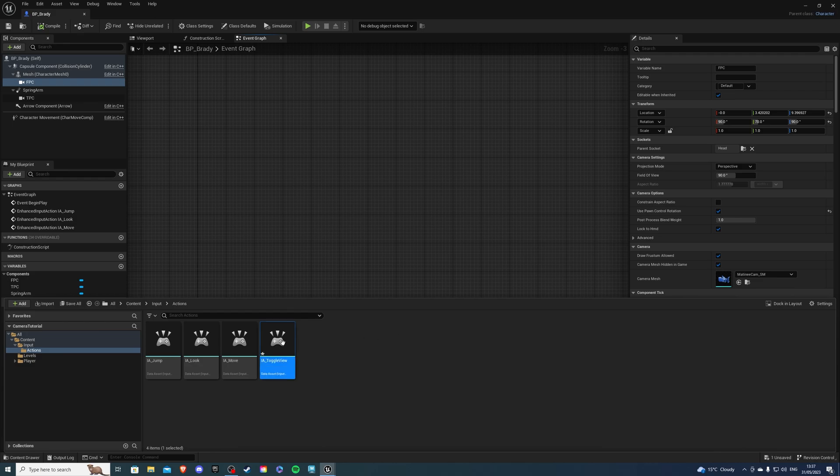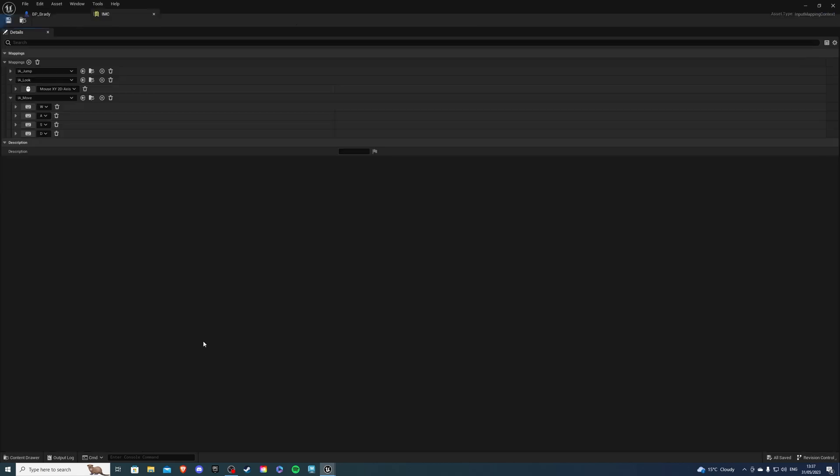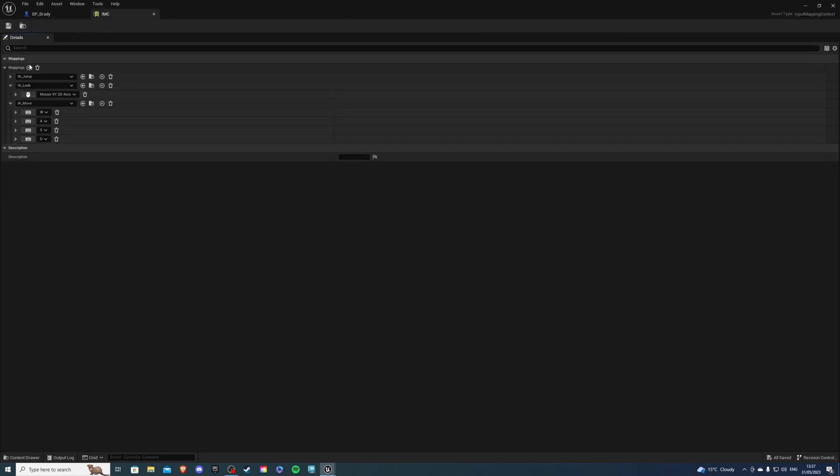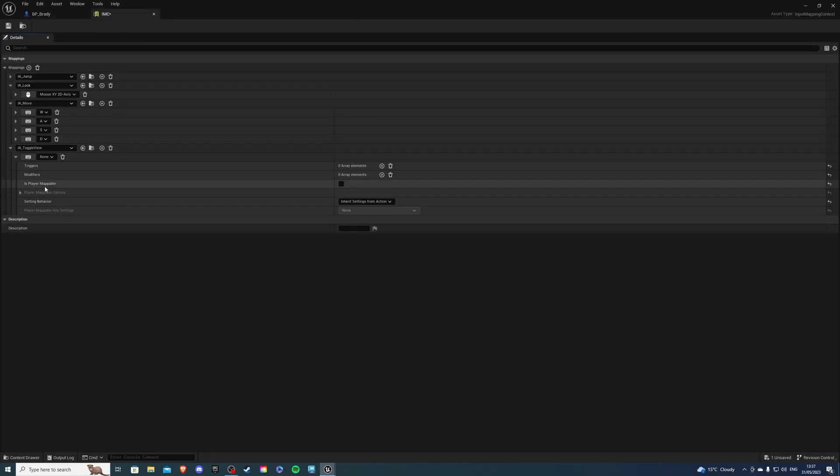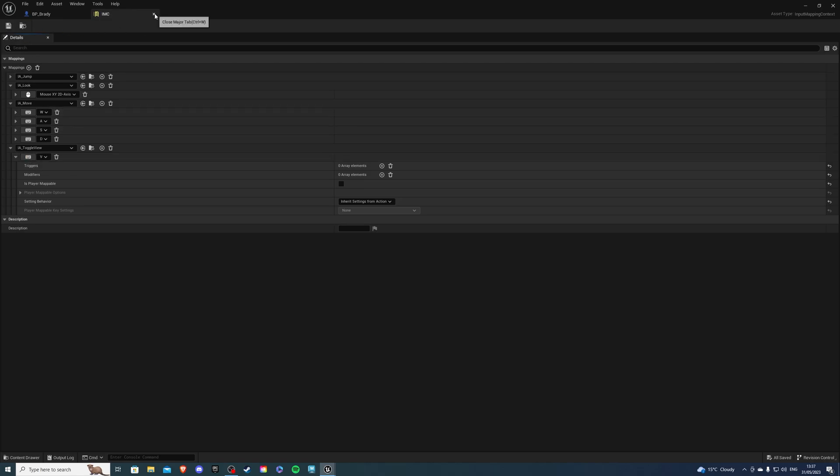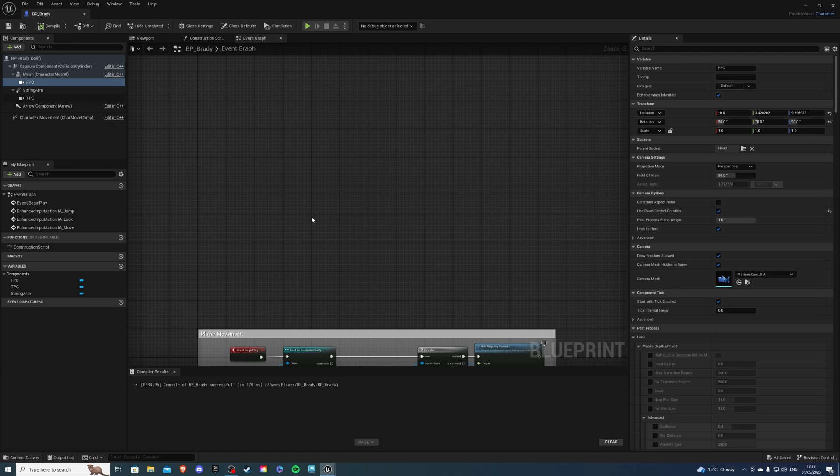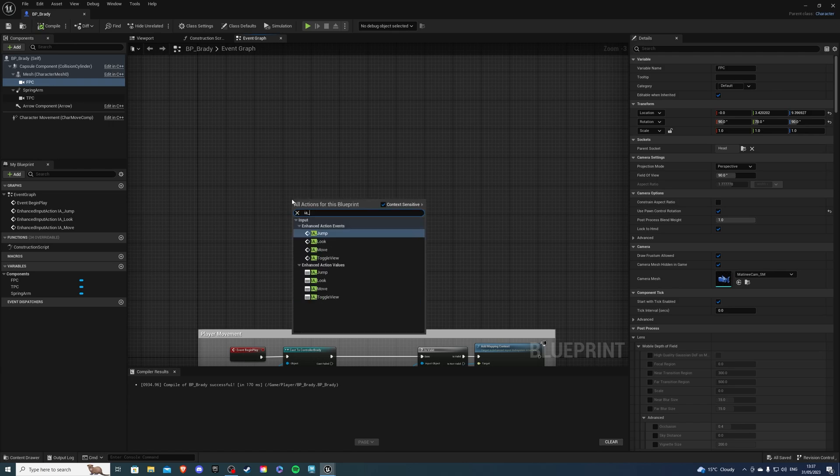We can save that and if we go to our imc we can create a new mapping, select our toggle view and we can press a key that we want. I'm going to use v, save this, exit and once we're back in our event graph we can look for it which is here.